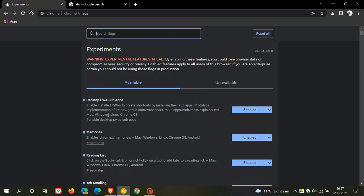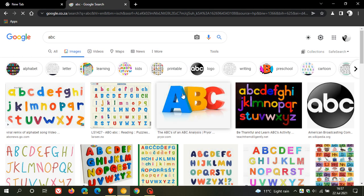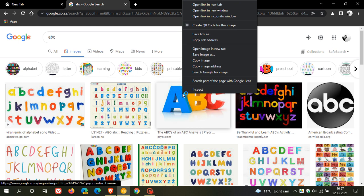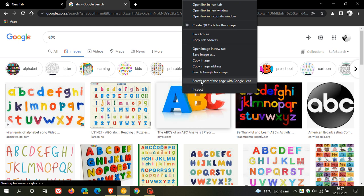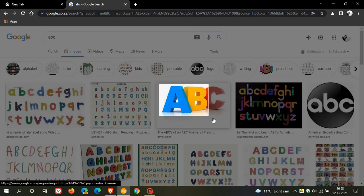And now when we go back to the same image and we right-click on it, you can see that there is a new entry called search part of the page with Google Lens. And when we click on that we just have an option now to highlight that image.